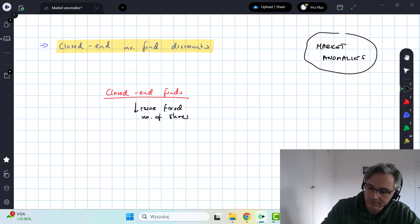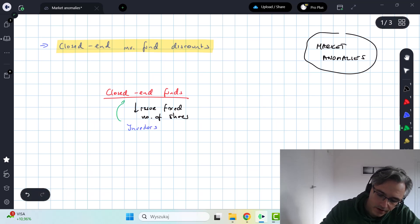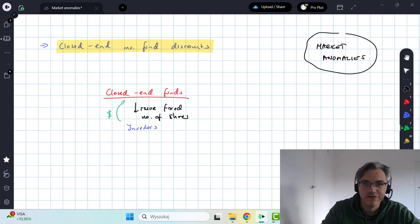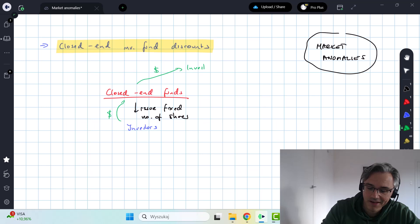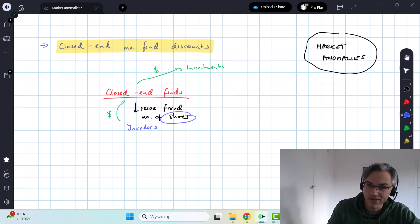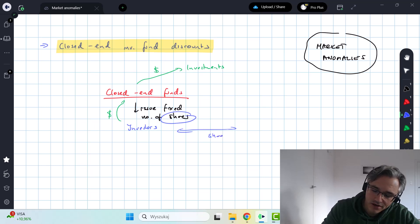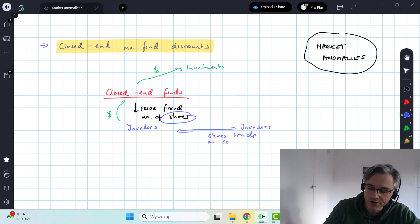Those shares are bought by investors for money, and the fund then has the money necessary to go and make investments in line with its chosen policy. However, those shares, which have been acquired by the initial investors in the primary market, subsequently trade in the secondary market. These investors trade with other investors — the shares of the fund trade in the secondary market on an exchange.